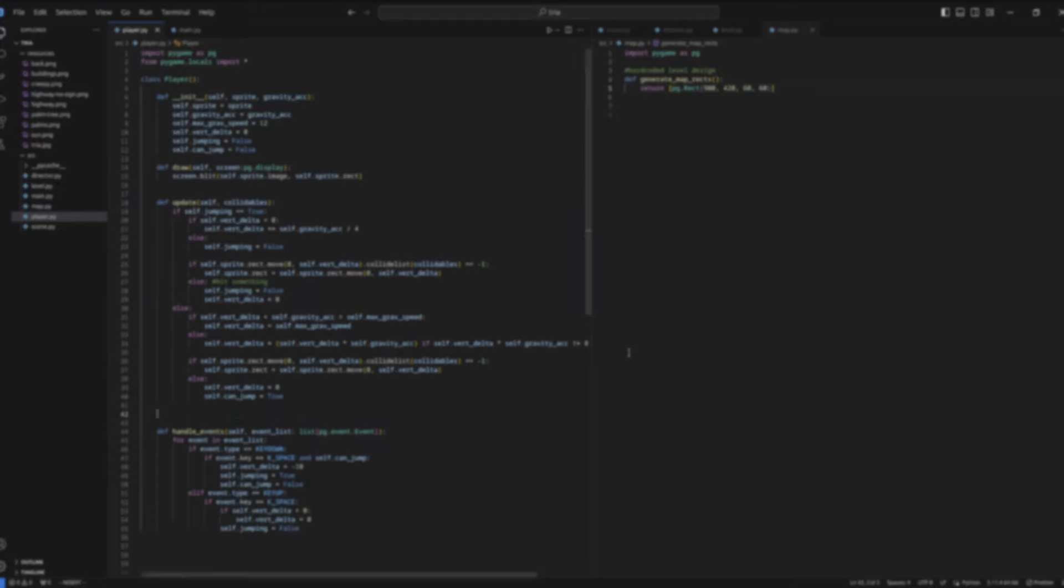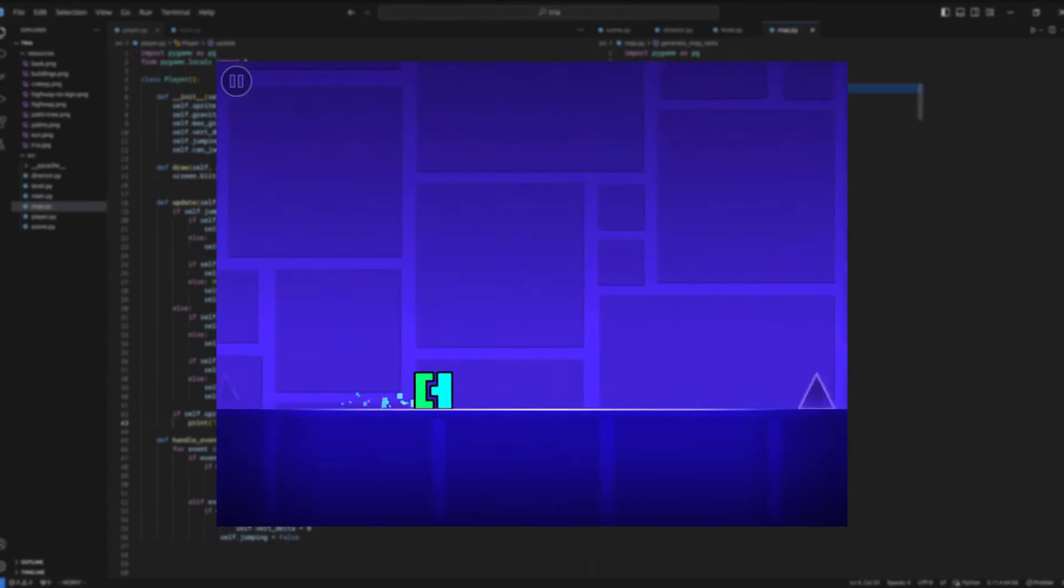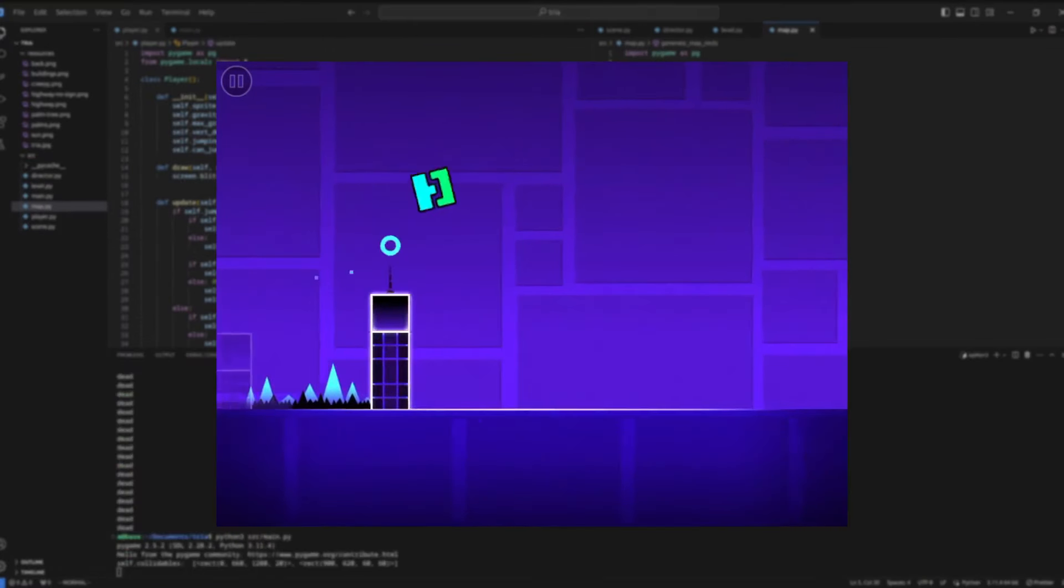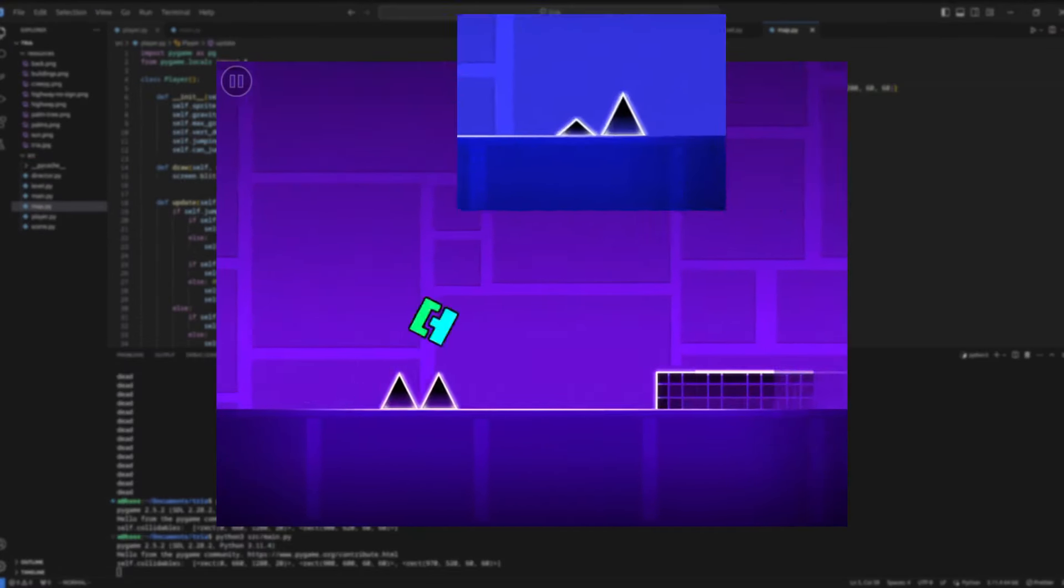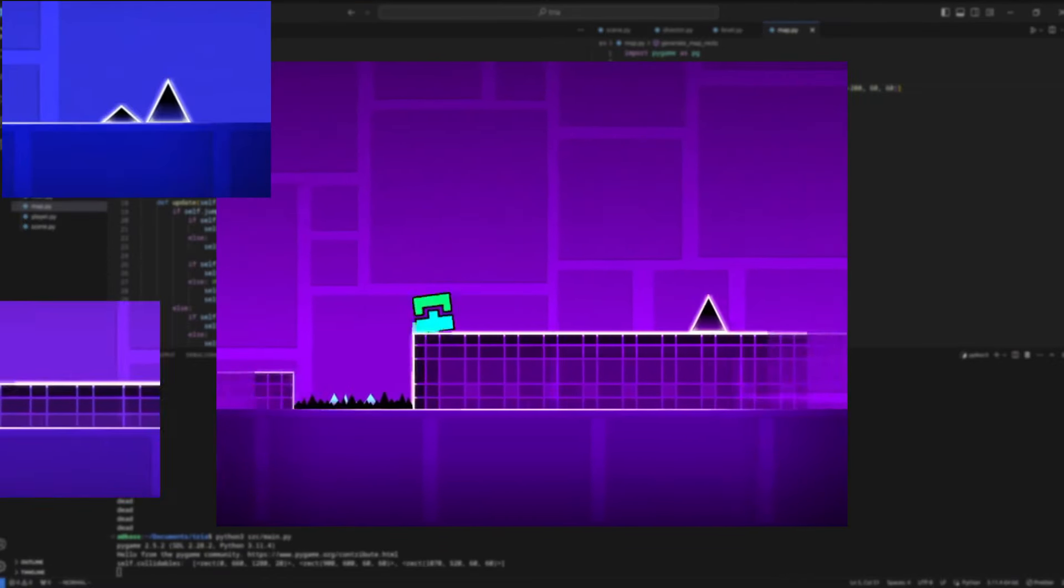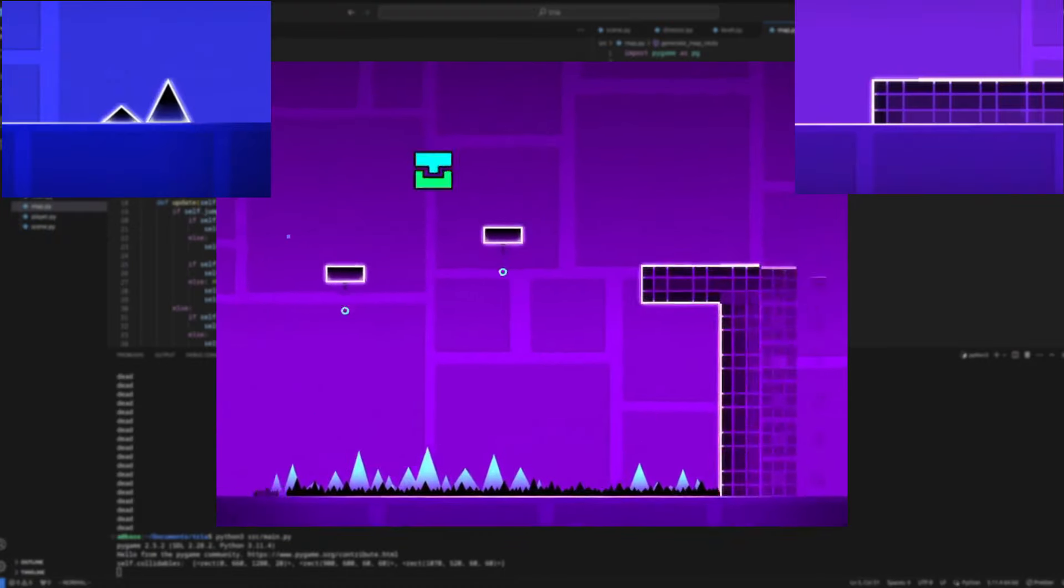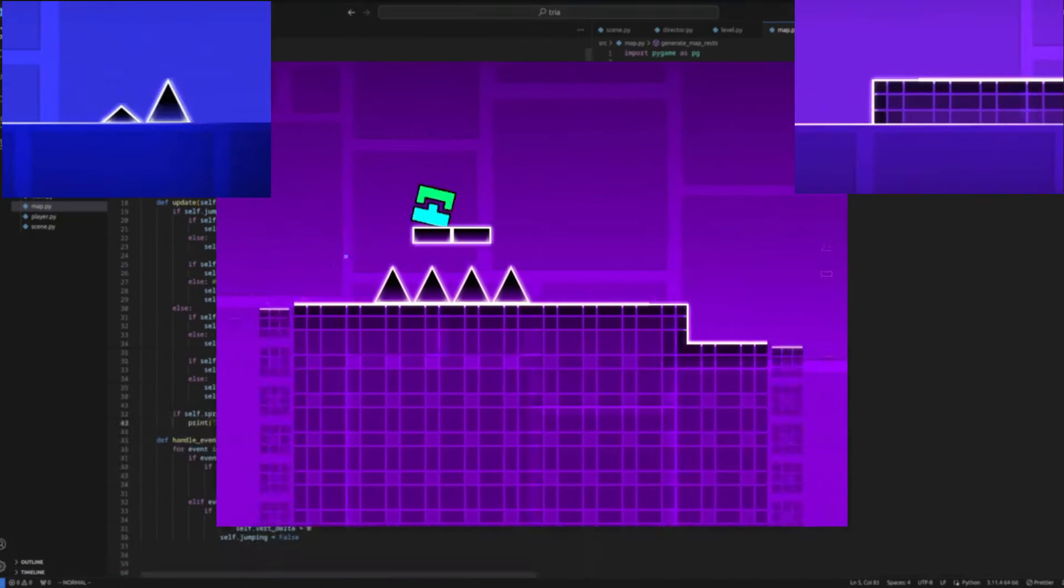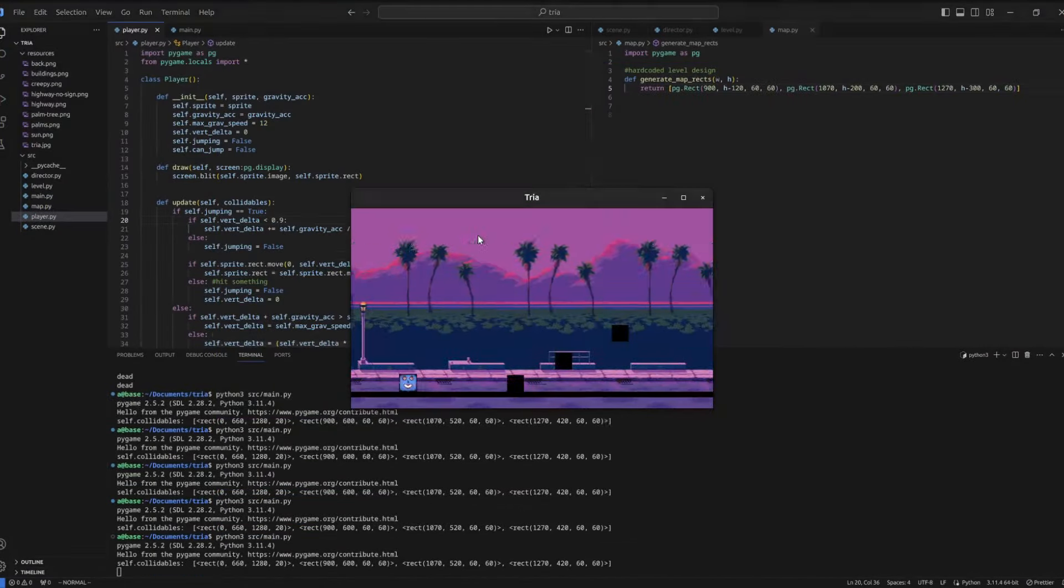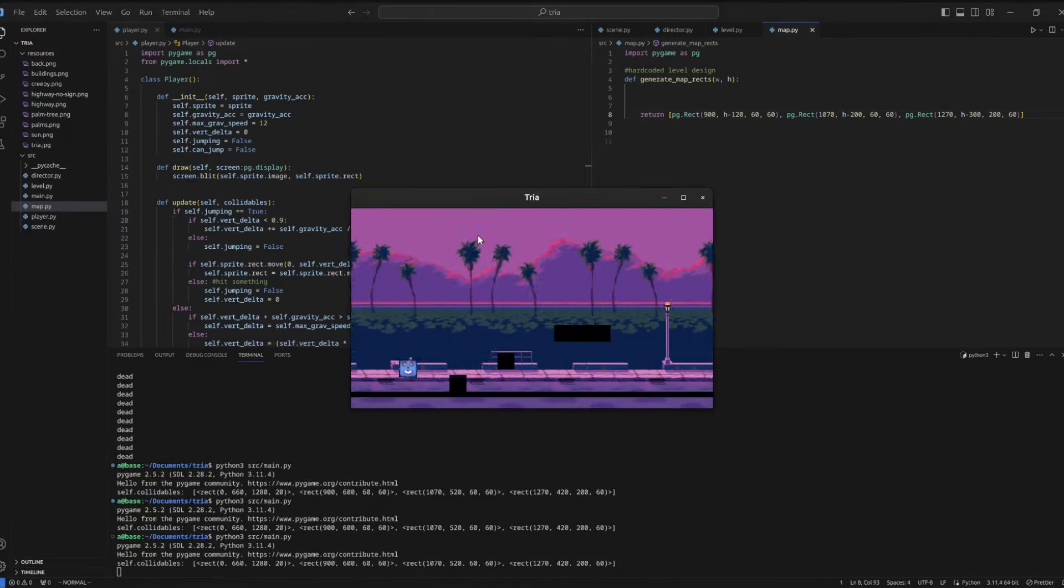If you are familiar with Geometry Dash, the game that inspired this video, you will know that there are mainly two types of blocks. Spikes, which are blocks that if you touch in any way, you die. And normal blocks, which you can jump onto, but if you hit horizontally, you die as well. So yeah, we are going to copy that for our gameplay.